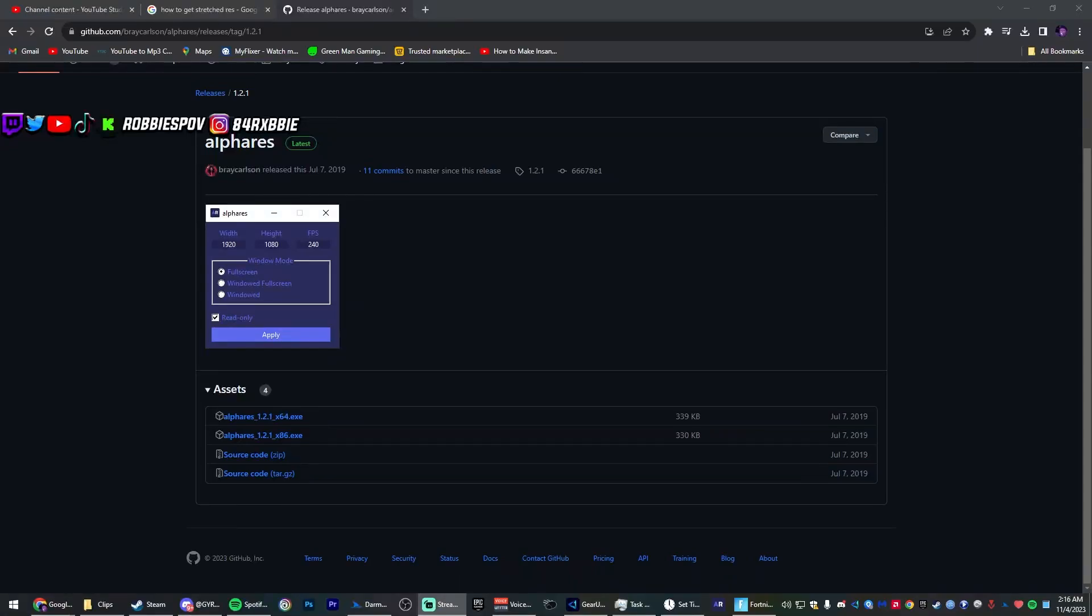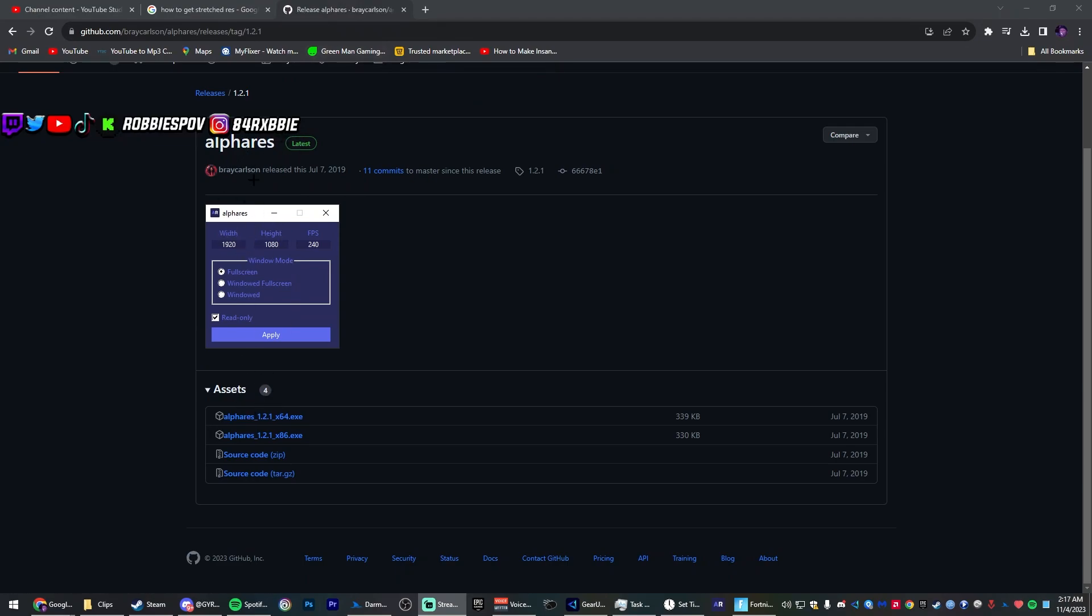Alright, to make this short and simple, all you want to do is go to the description. I'll leave the link to this website down there. You want to go here, download this application or software, and basically what it does is it allows you to change your resolution